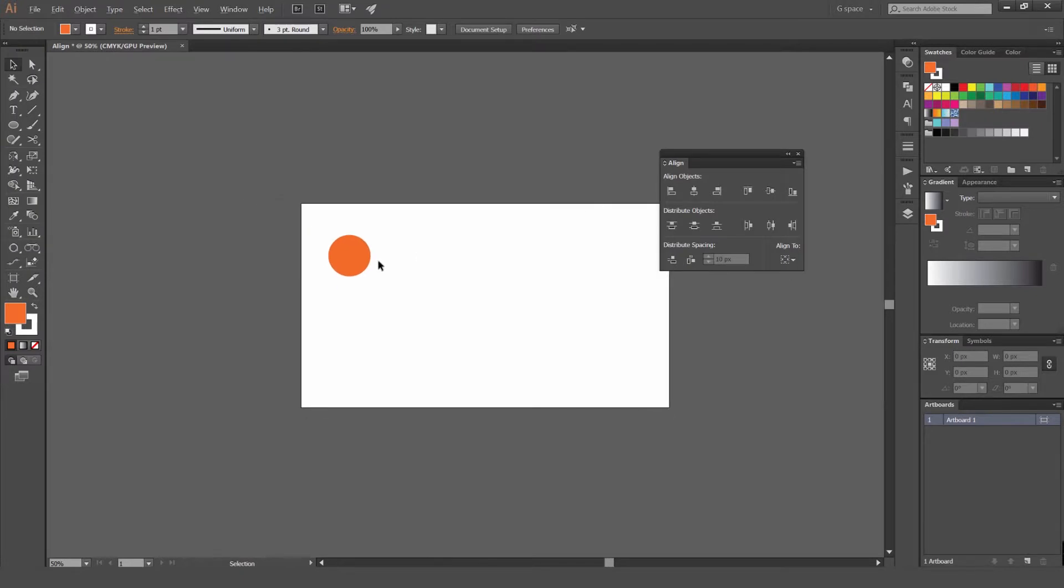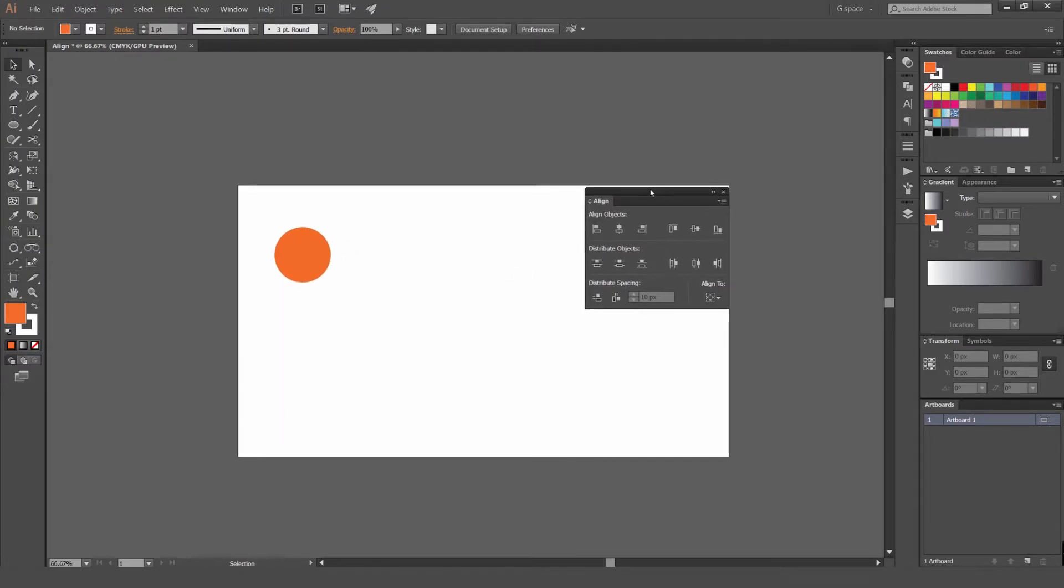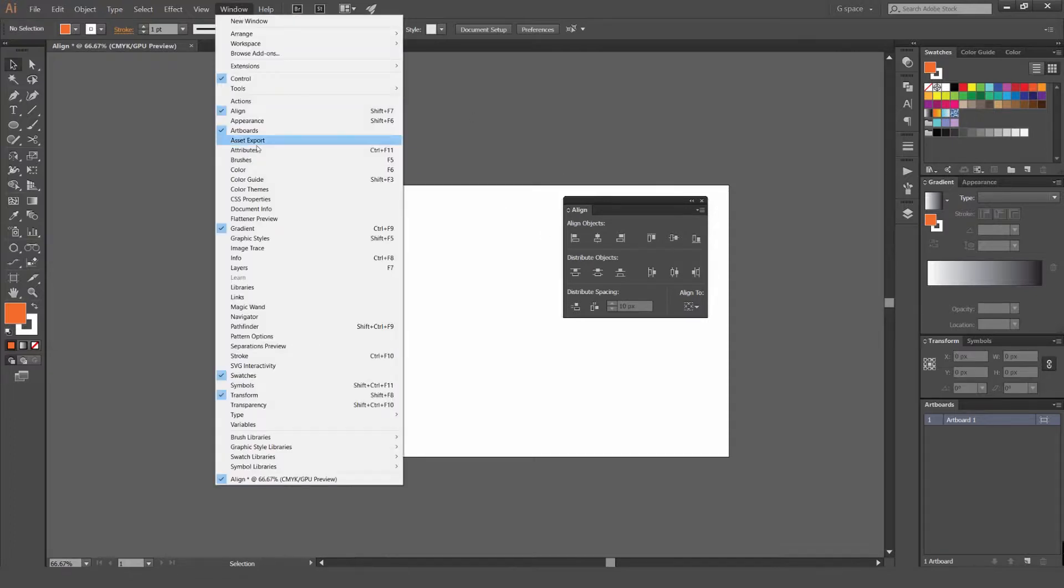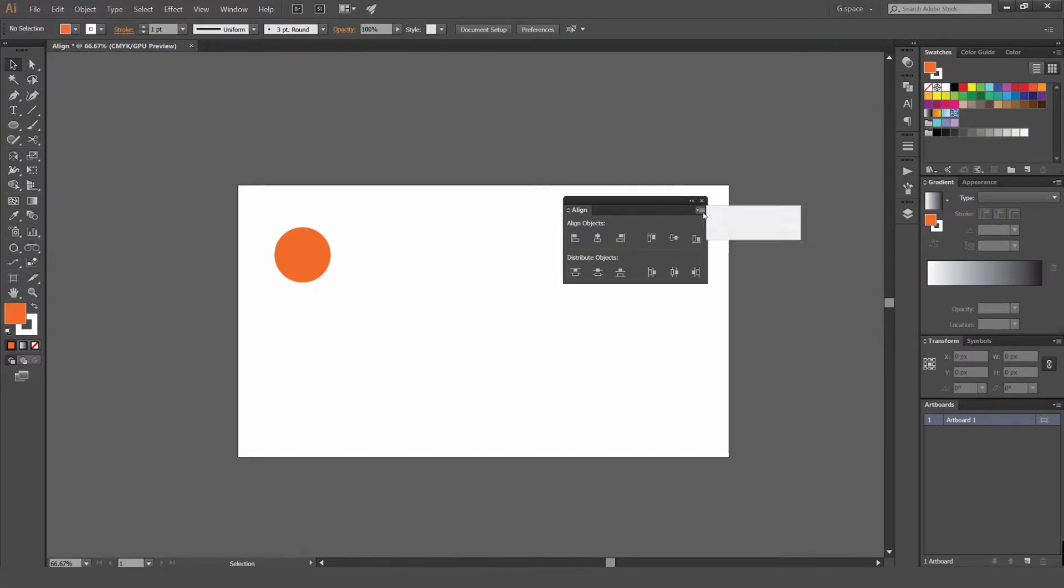So what I've got here, I've got this circle and I've got my Align box panel here. What you do to open that, you go to Window at the top and then click Align and then you'll get this opened up. So what we have here, if you don't have all these options, you can just go to the drop-down menu and go Show All Options. As you can see, click that and open up that.